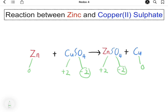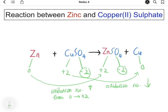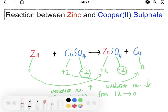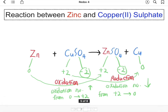The oxidation number of sulfate does not change. But the oxidation number of zinc increases from zero to +2, so zinc undergoes oxidation. The oxidation number of copper decreases from +2 to zero, so copper ion undergoes reduction because the oxidation number decreases.